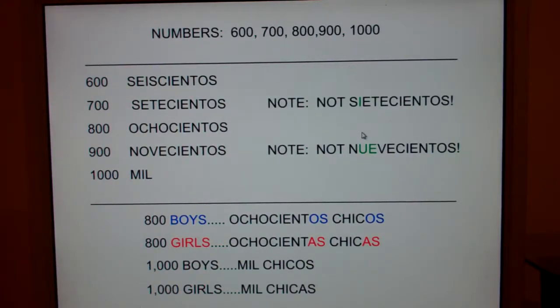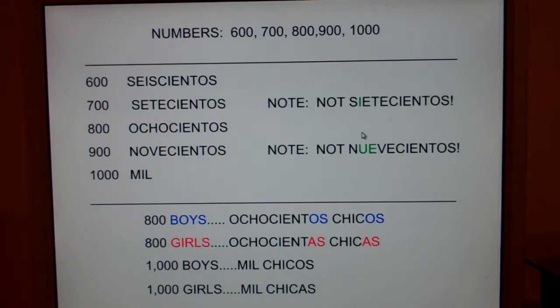Let's go over numbers from 600 through 1,000. I'm going to say the number in English and then Spanish, and then I'll repeat it. And all of us together will repeat the number in English and Spanish. Here we go.